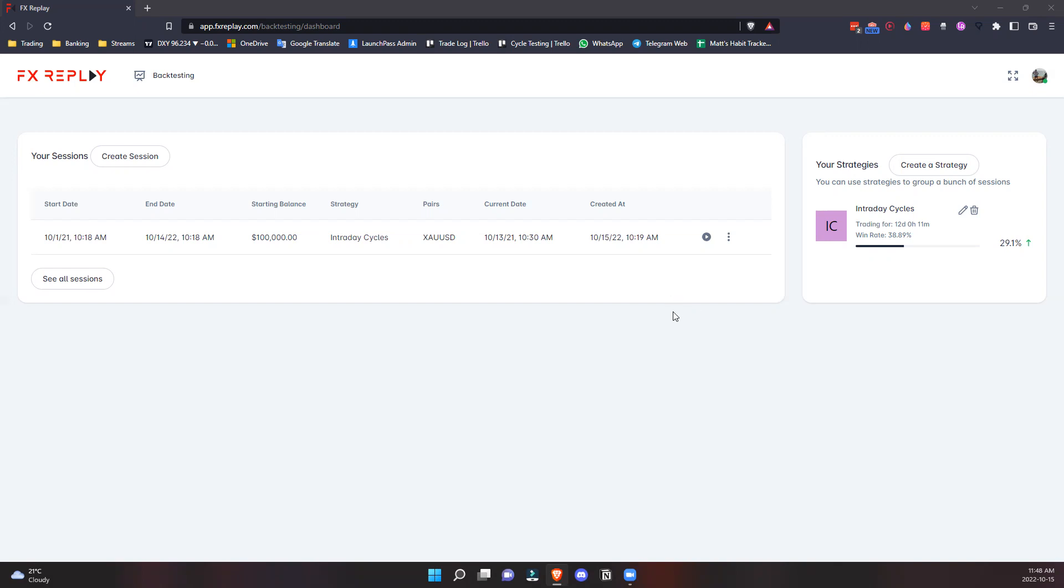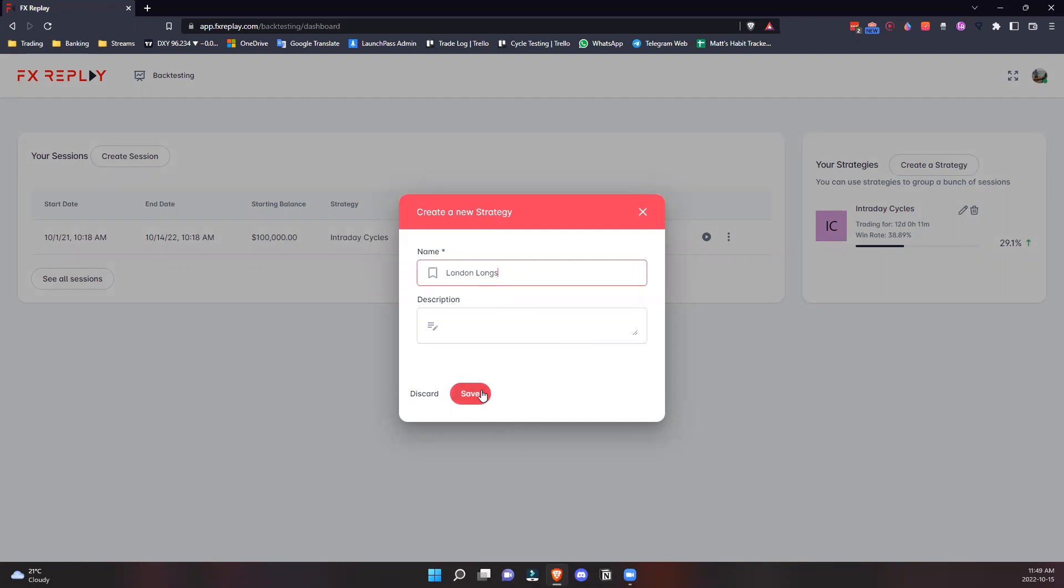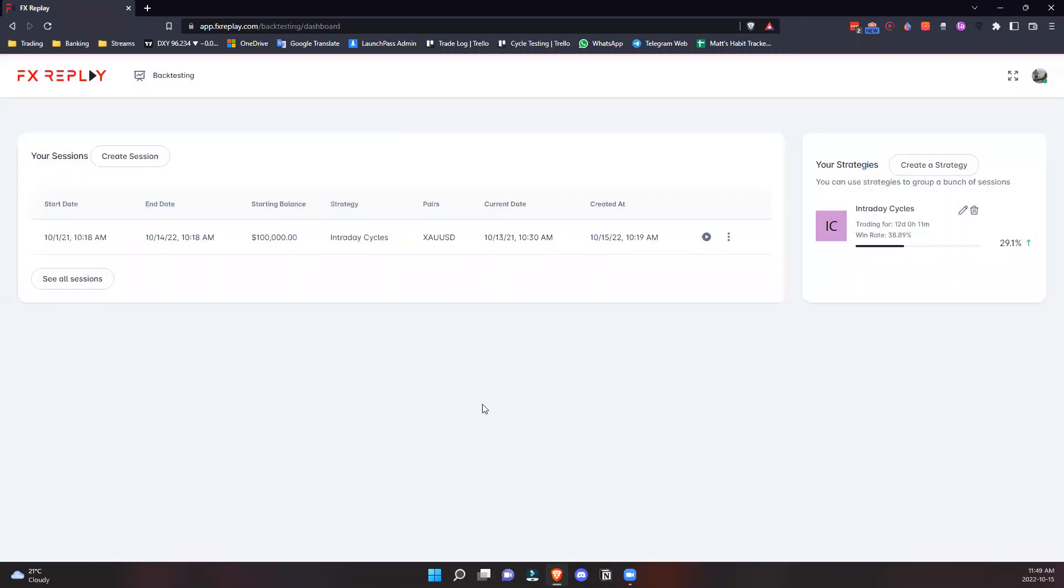First, we have the Create a Strategy section. If you want to test multiple different strategies, you create it here. We'll call it London Longs - we're only going long in London. Whatever your strategy name is, you have it here.